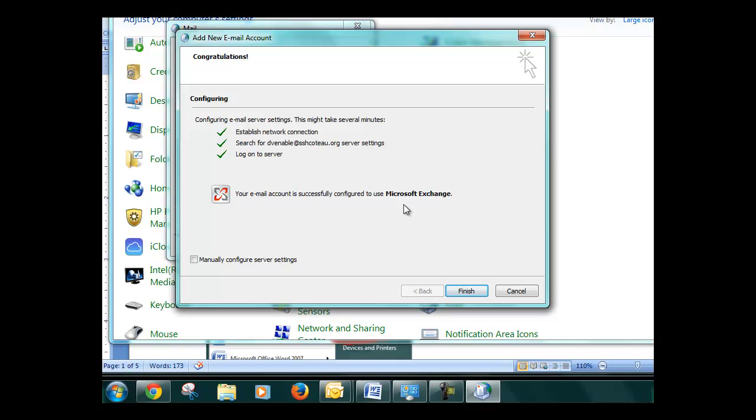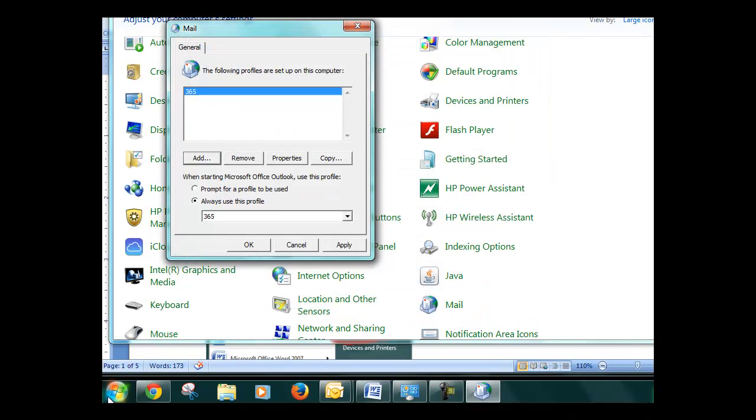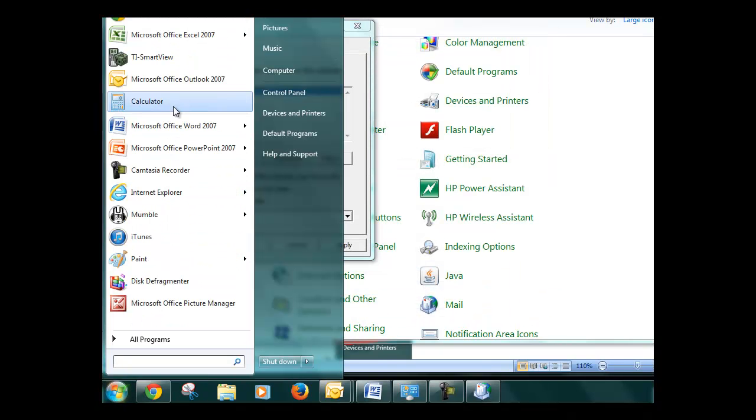As you can see, everything's set up right. Click finish. And then if you go here and click on Outlook, it loads up and everything's all right.